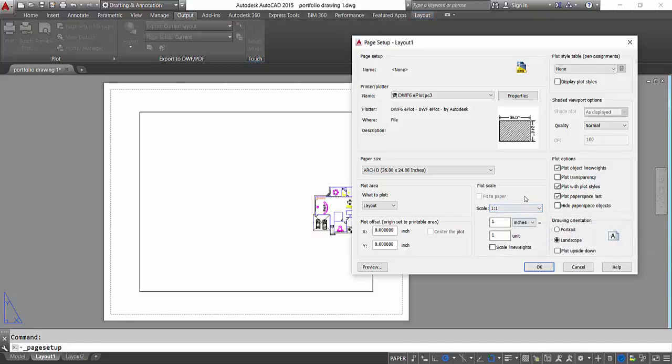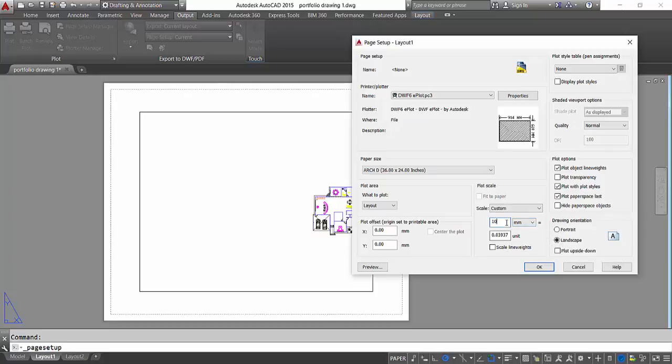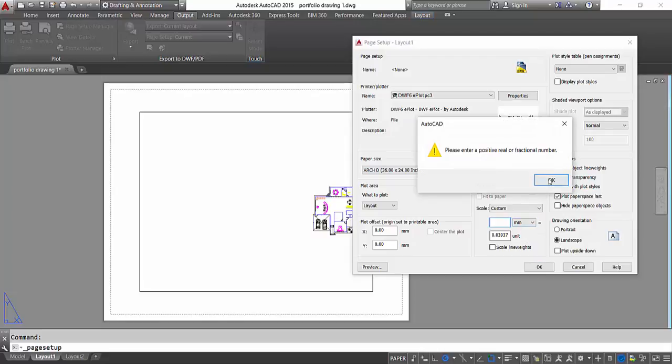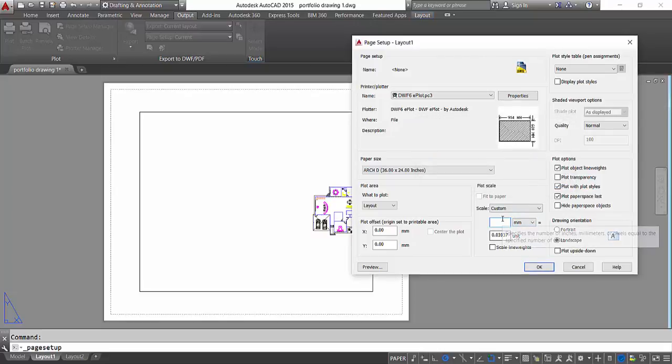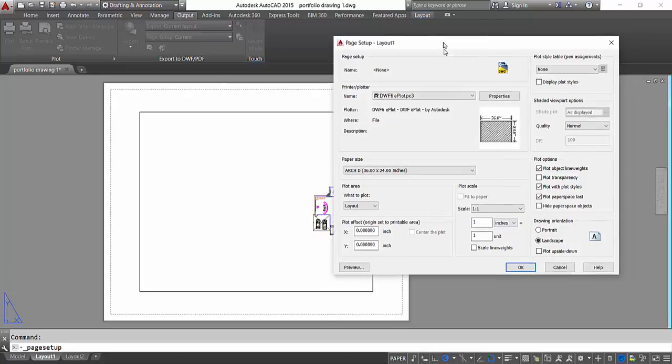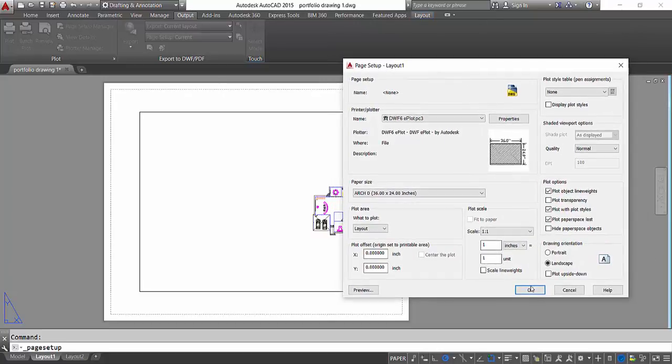I can even change that to millimeters, and if I want to change that to centimeters I can type 10 here. So I will change that, but for now I'm gonna keep that. I'll just type one and change that to inches. Okay, so now our plotter is set.